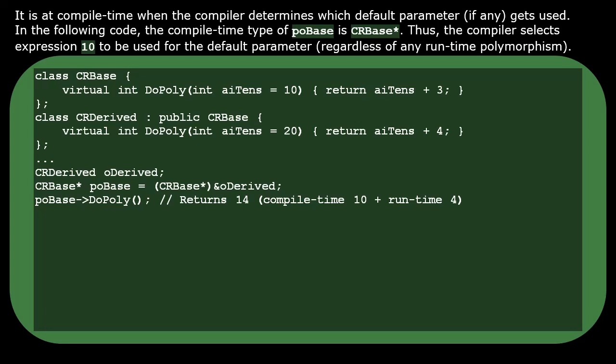Of course, at runtime, polymorphism will still work as usual, choosing the derived class's implementation statements.